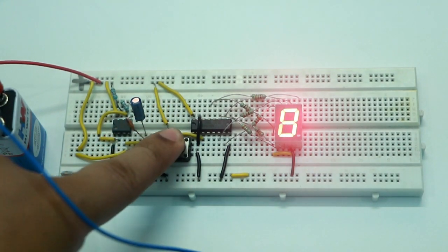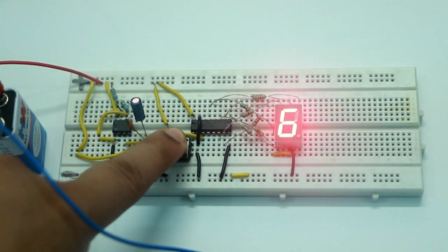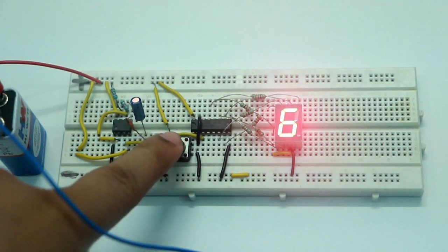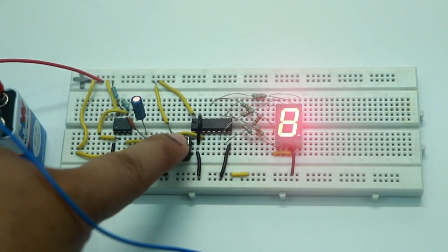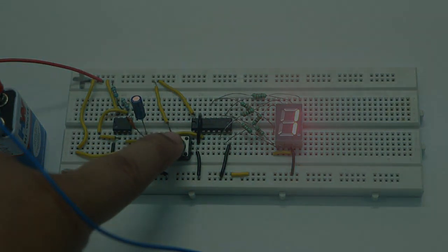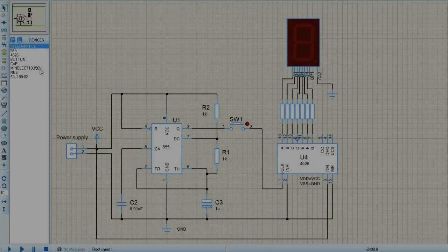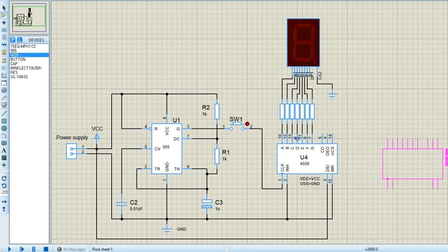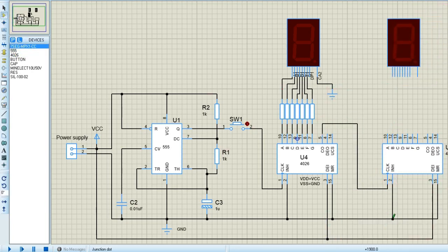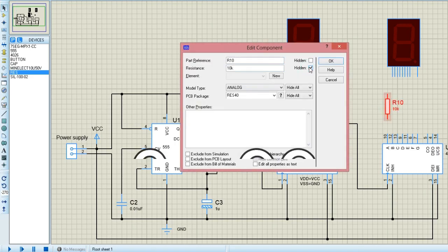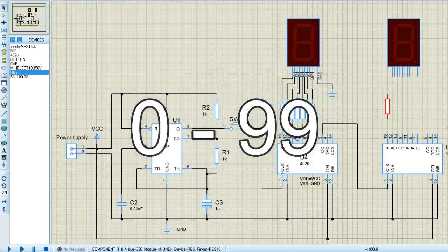Remember, this circuit can only generate numbers from 0 to 9. You can expand this circuit by adding one more 4026 and a 7-segment display. Doing so, you can generate any number between 0 and 99.